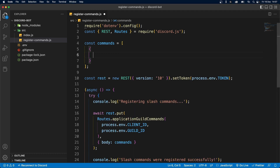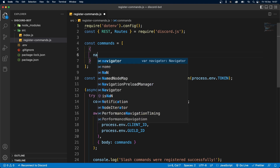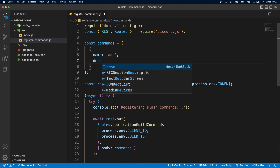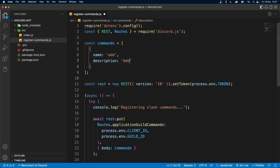So let's open up an object. As with our previous commands, this command is going to have a name. Let's call this "add", because it's going to be adding two numbers. And the next thing is the description, which is "adds two numbers".